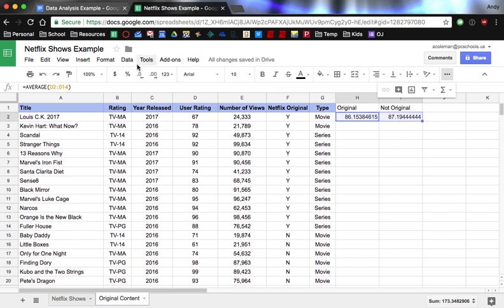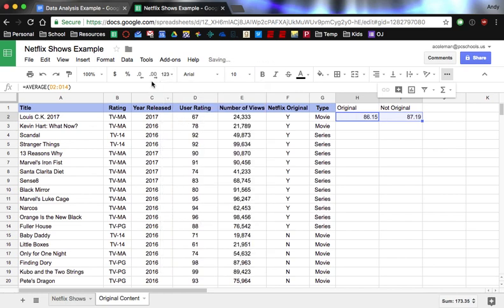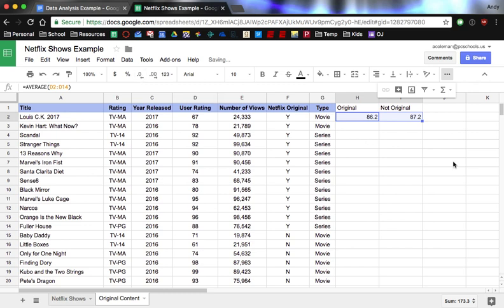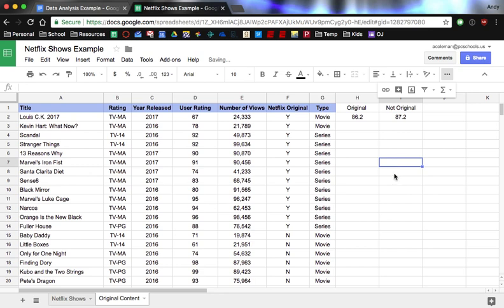So these numbers are a little bit hairy because of all the decimal places. So I'm going to go up to this 1, 2, 3, change it into a number. And this way we can decrease the decimal. So I'm just going to go down to one decimal place. And I kind of like things centered, so I'm just going to center those. Okay. So 86.2 to 87.2. So not really a big difference. And, in fact, the difference is in the wrong direction.